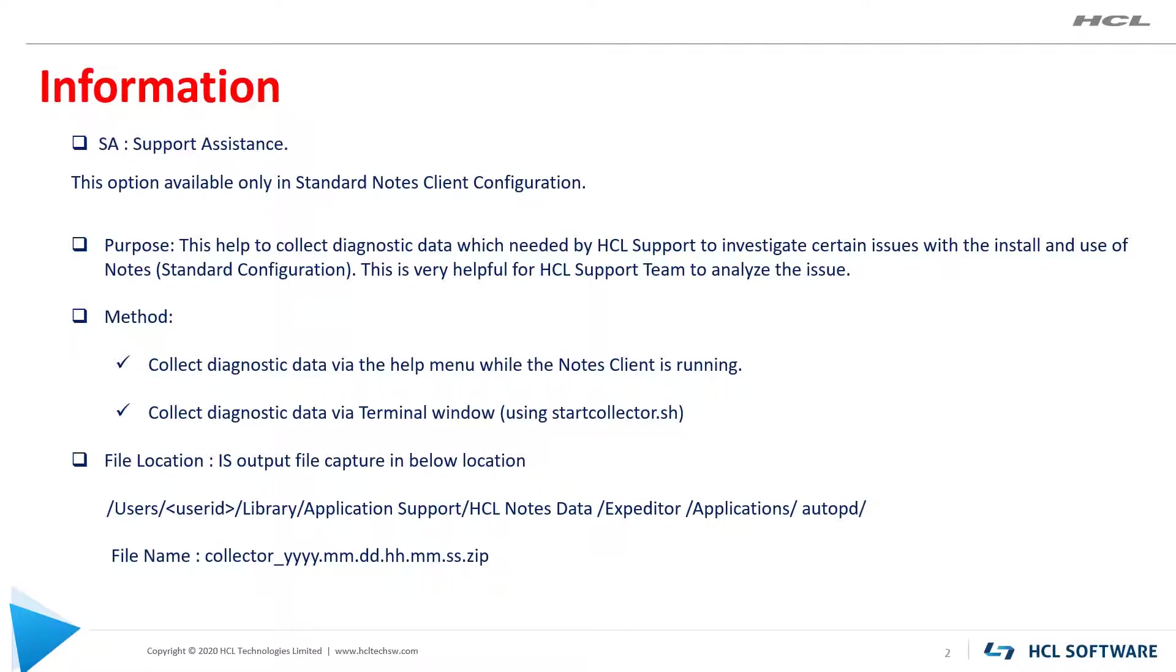Let's see the information on SA tool. SA tool stands for support assistance tool. This is a very useful tool to collect diagnostic data. These logs may be requested by HCL support team to investigate certain issues related to Notes standard configuration.